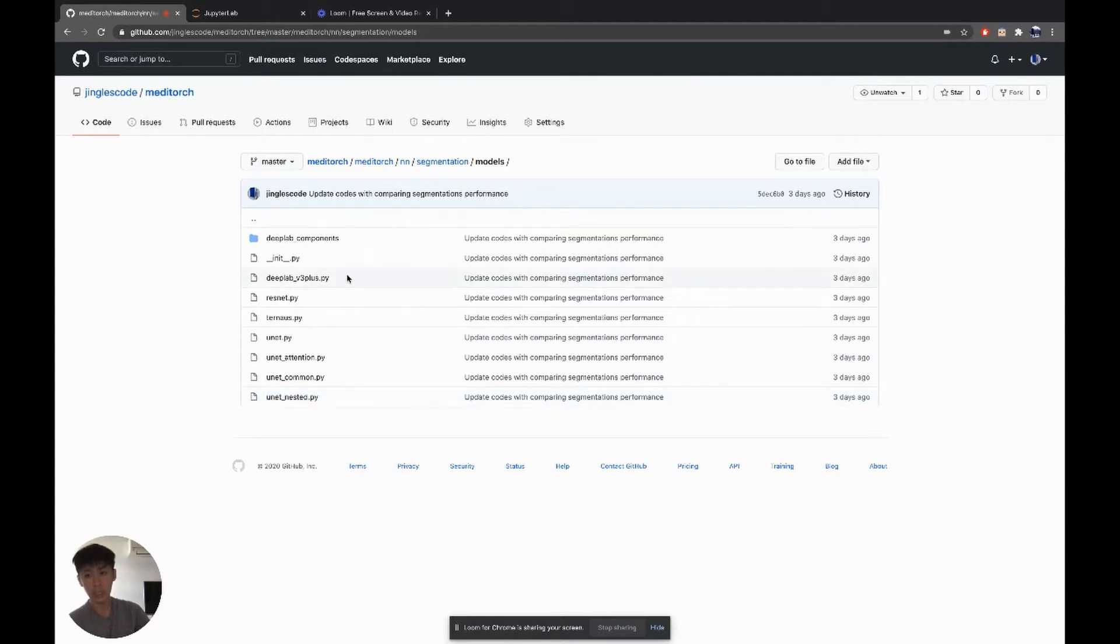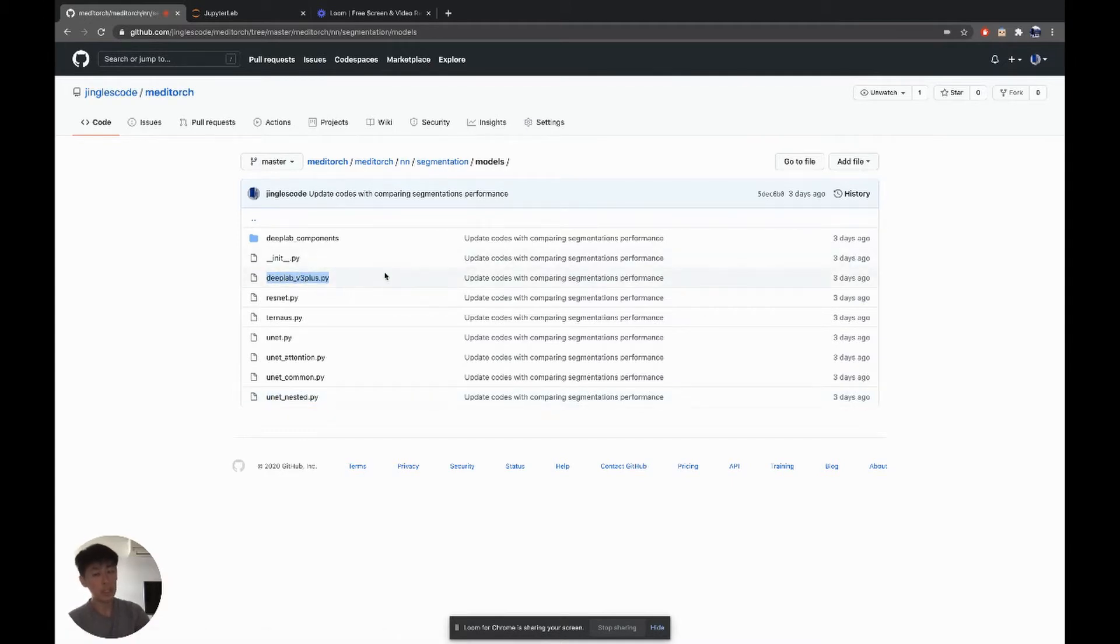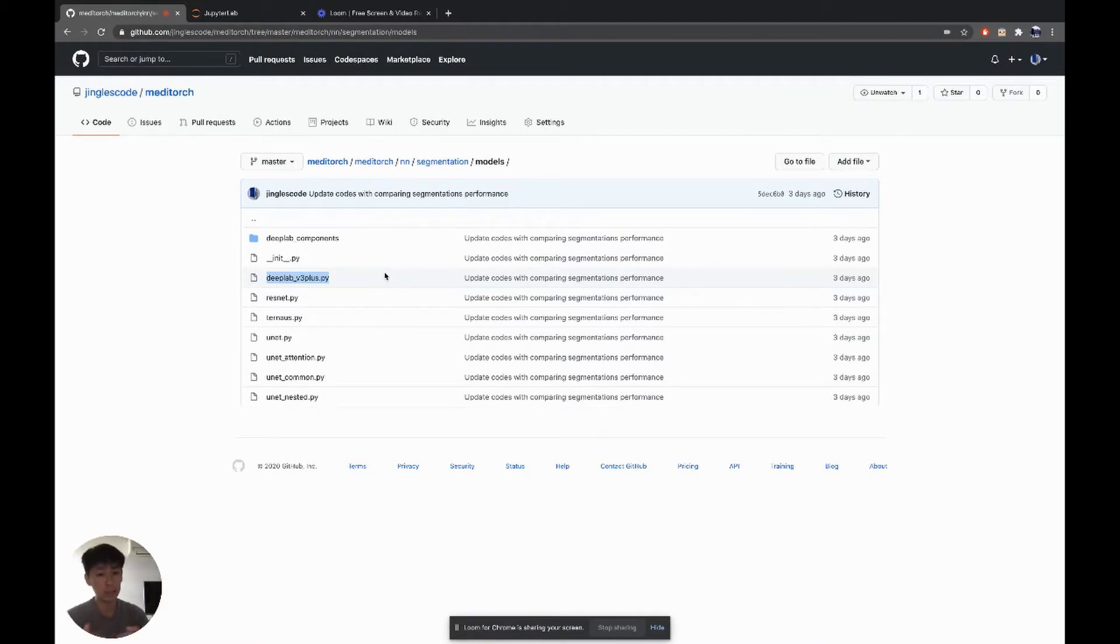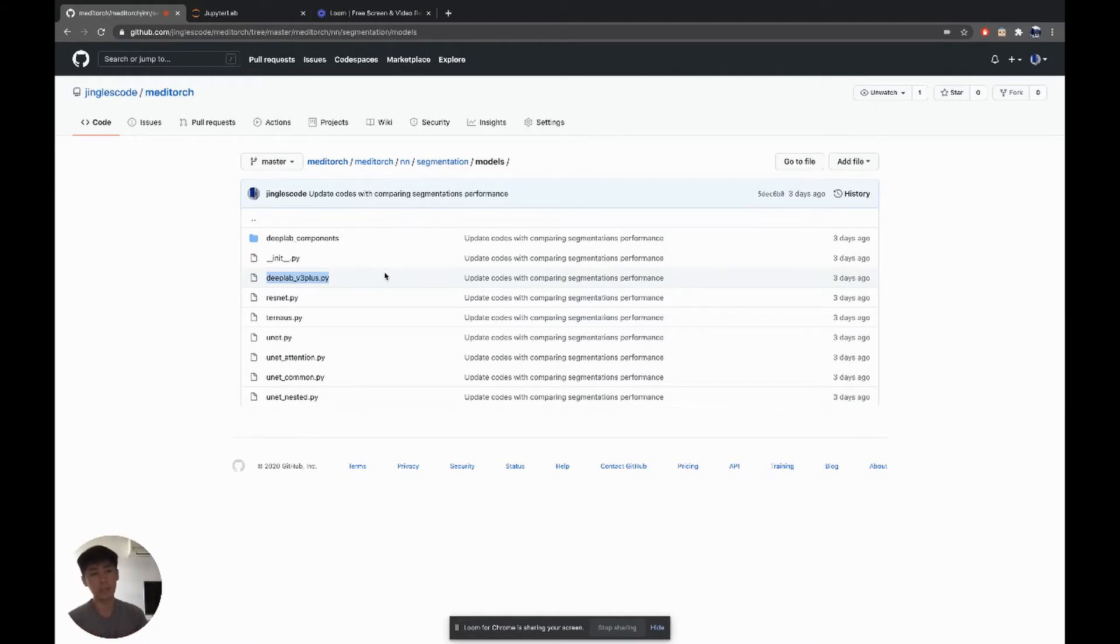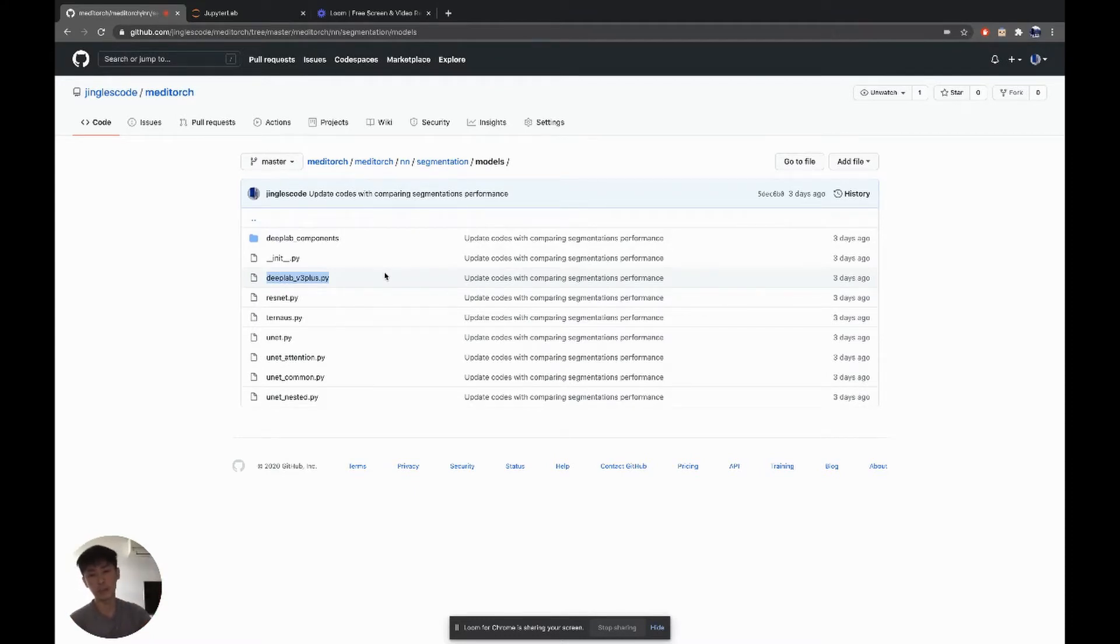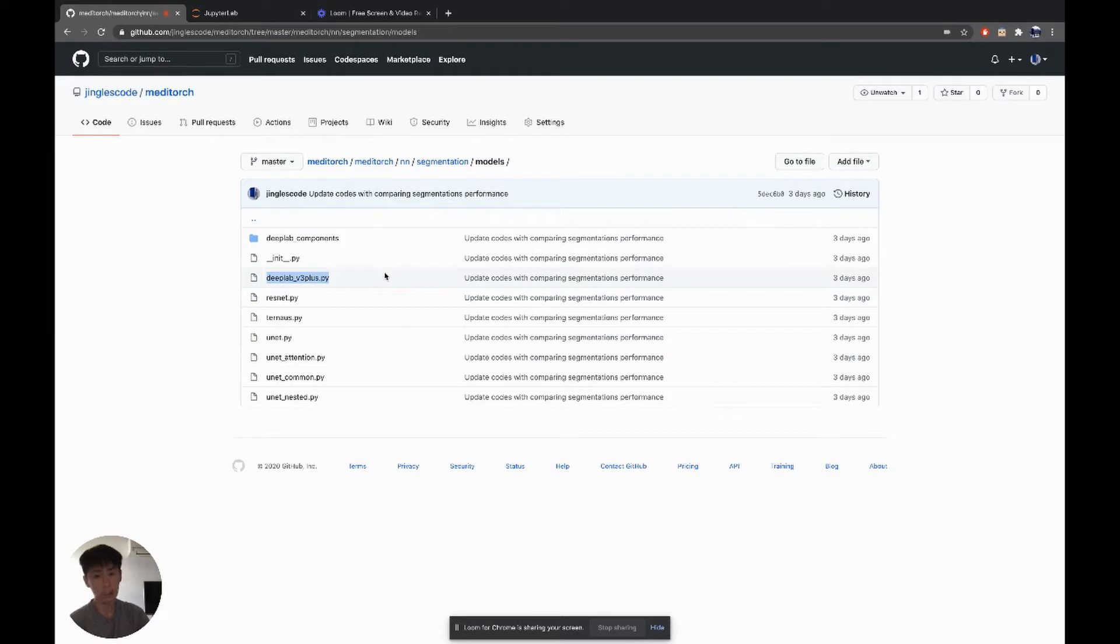And then the fourth one is the famous DeepLab. DeepLab has very good performance in natural images. It has an ASPP that is able to extract features from multiple resolutions, and thus it has very good performance in natural images where even if the human is small or big, it's able to capture and do a very fine segmentation. So we want to see whether this ASPP can help in medical images as well. So this is the fourth architecture we want to talk about.